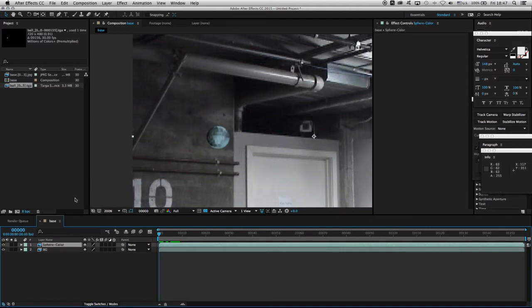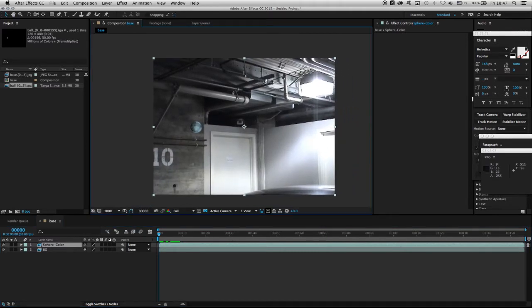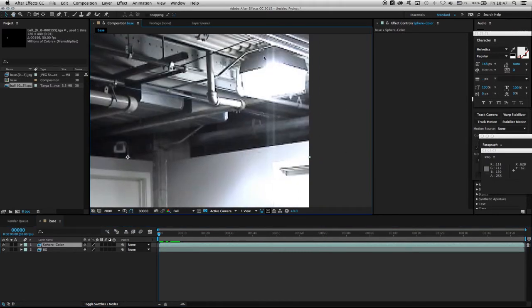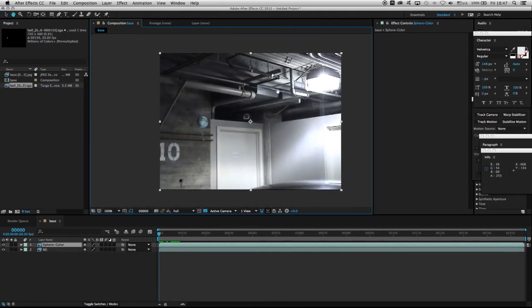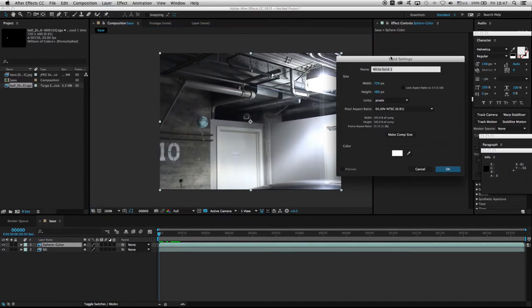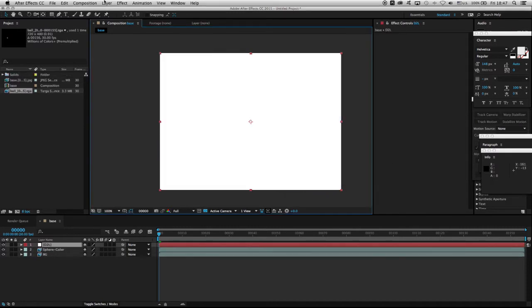Now I know this is the color pass, and I need to simulate the light coming from the light source — this large light fixture. To do that, we're going to go to Layer > New > Solid. The color of the solid doesn't matter right now, but we're going to call this 'dark to light'. Make sure it's comp size and click okay.